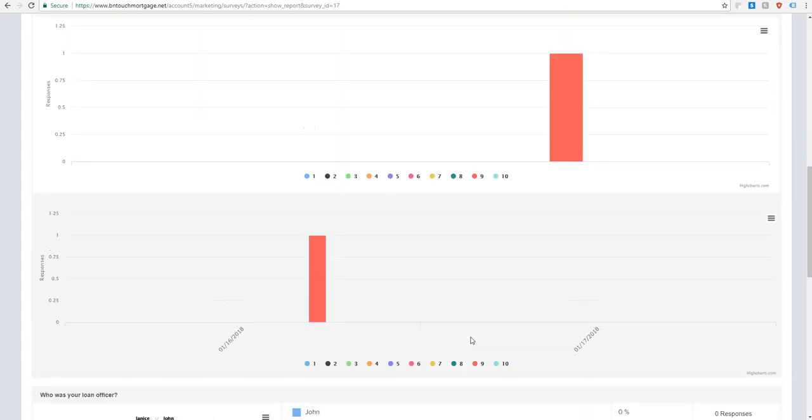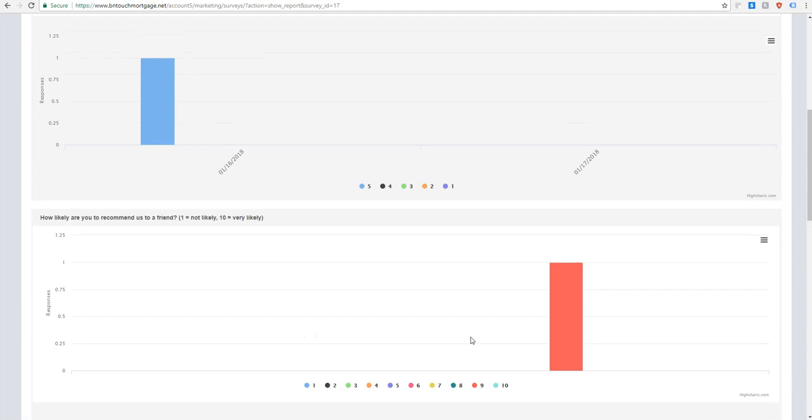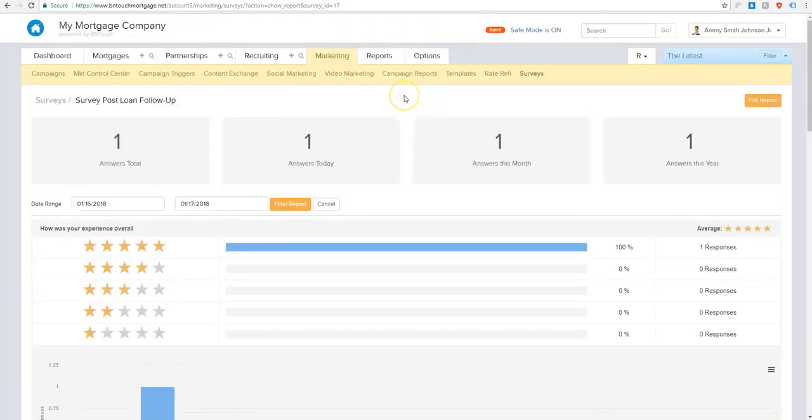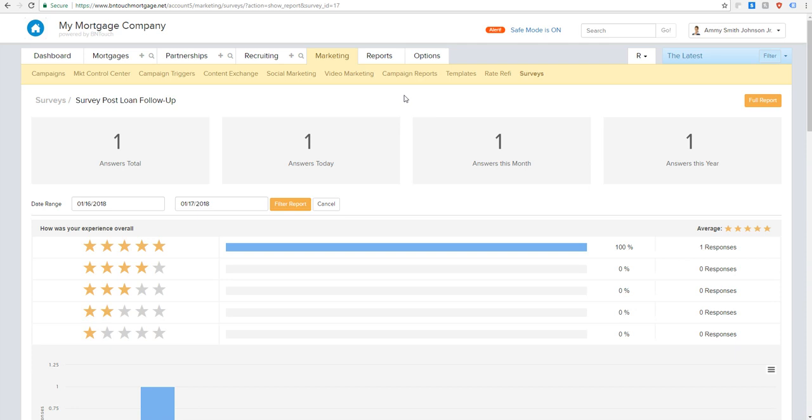So there it is, guys. That's how you create a survey. That's how you will add a survey to one of your campaigns. That's a quick look at what your borrowers will see when a survey comes to their email. And then that's how you can also see the data, the analytics, and the information collected from the surveys that you create. I hope that was super helpful for you guys. Please get in touch with us if you have any more questions. And have a great rest of your day.